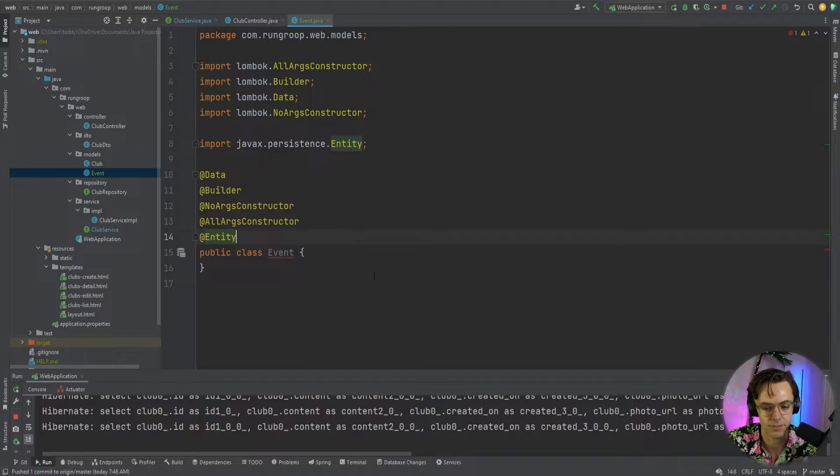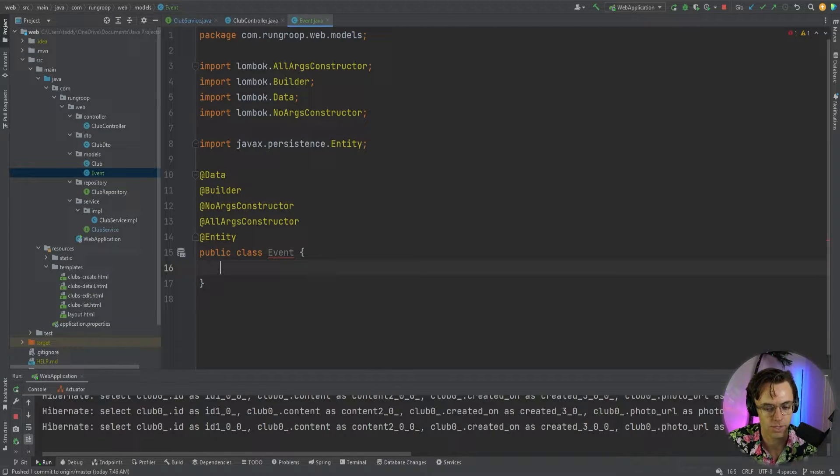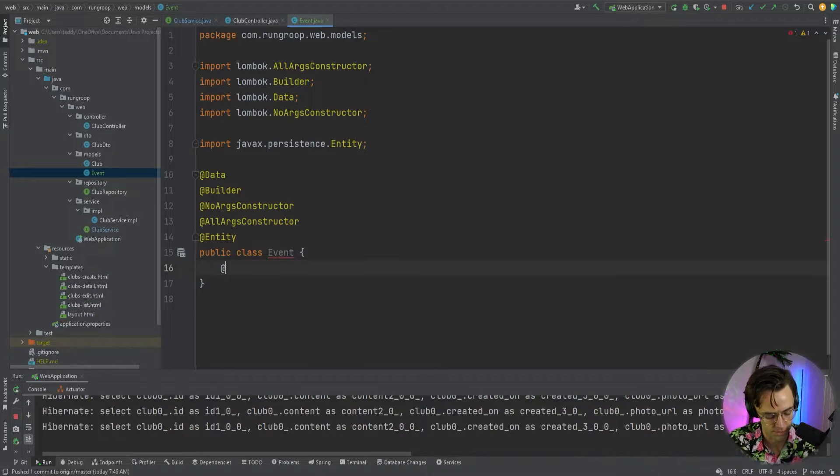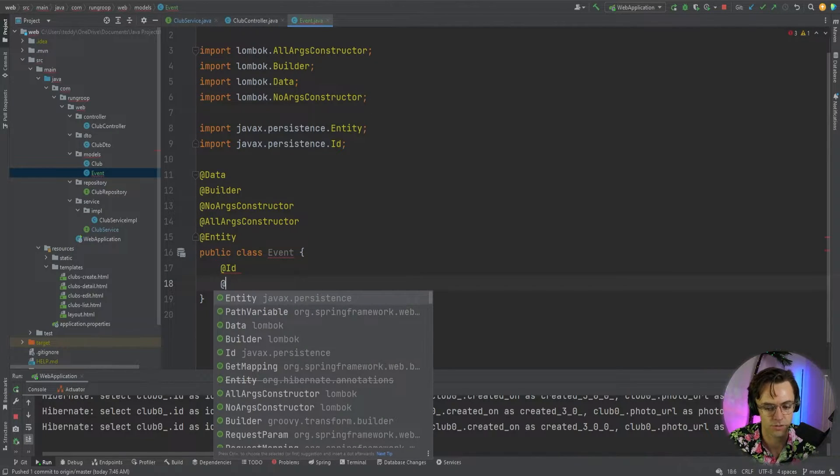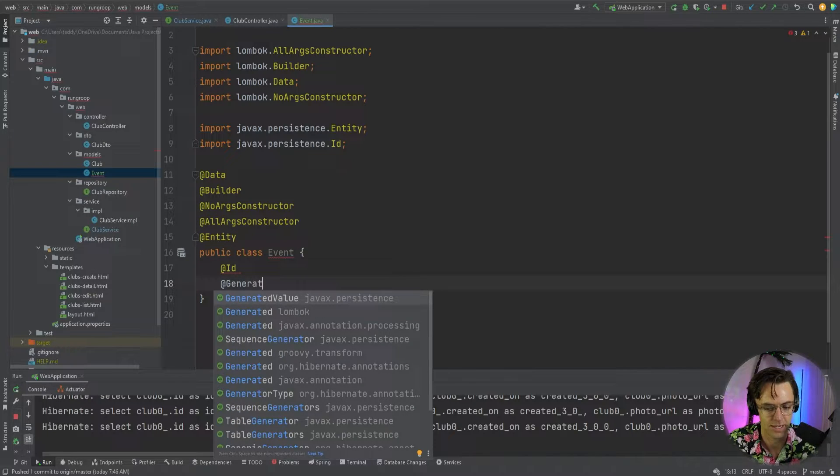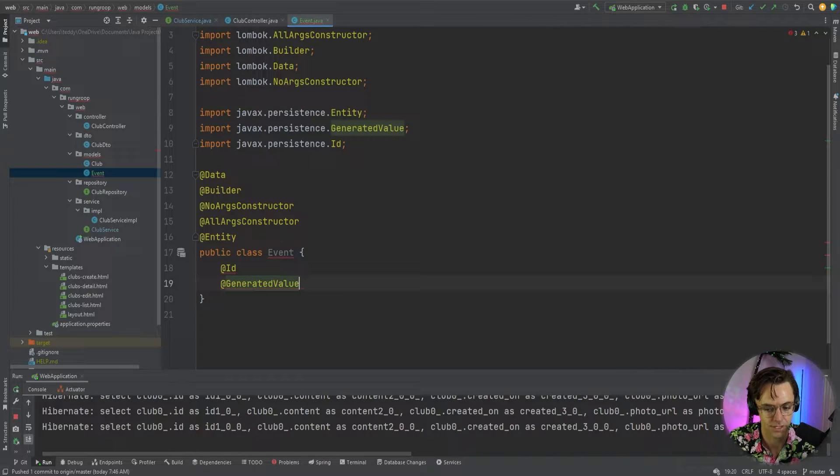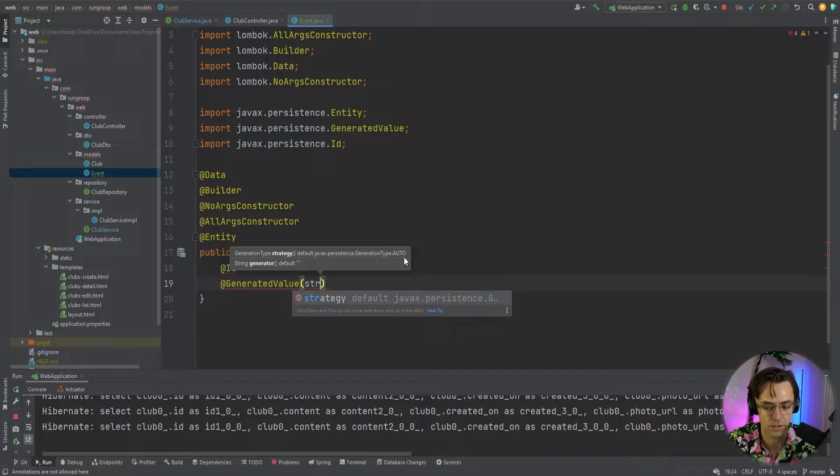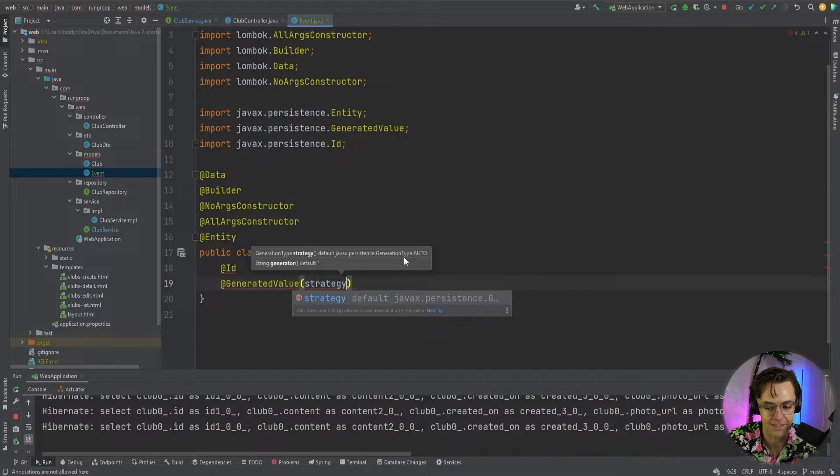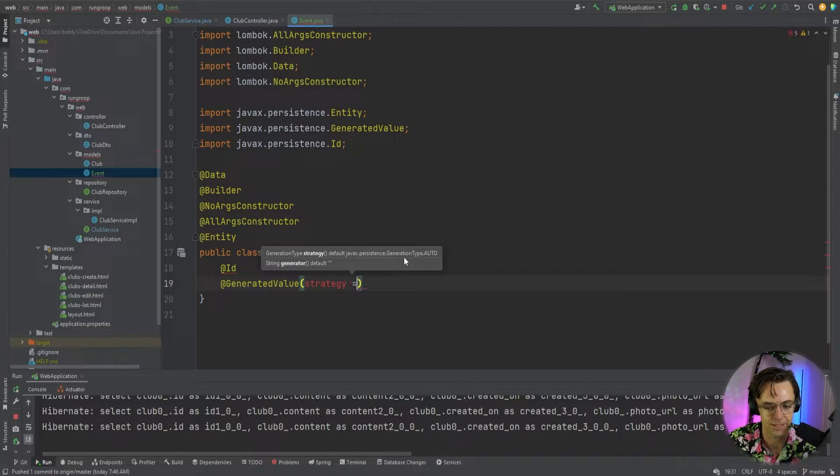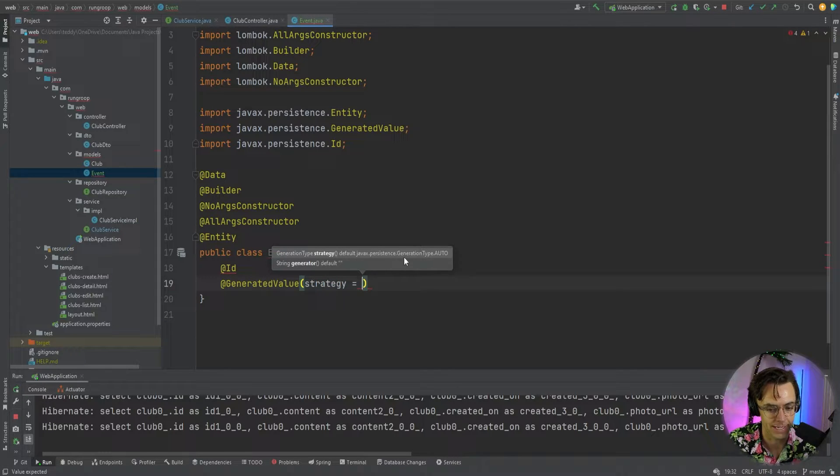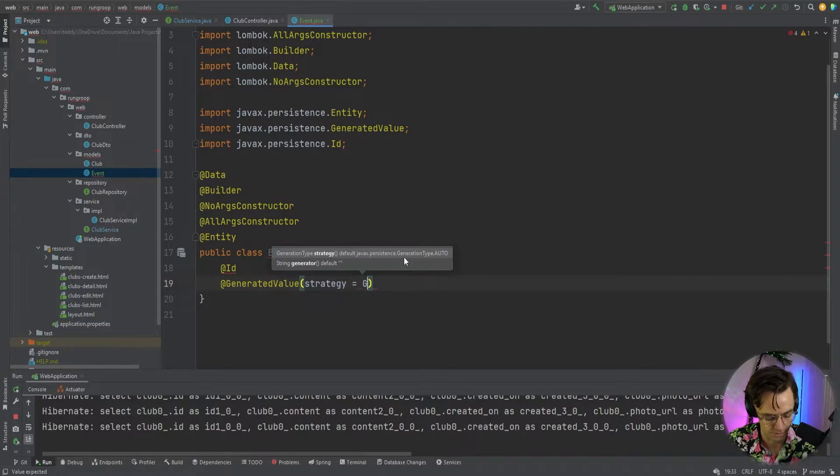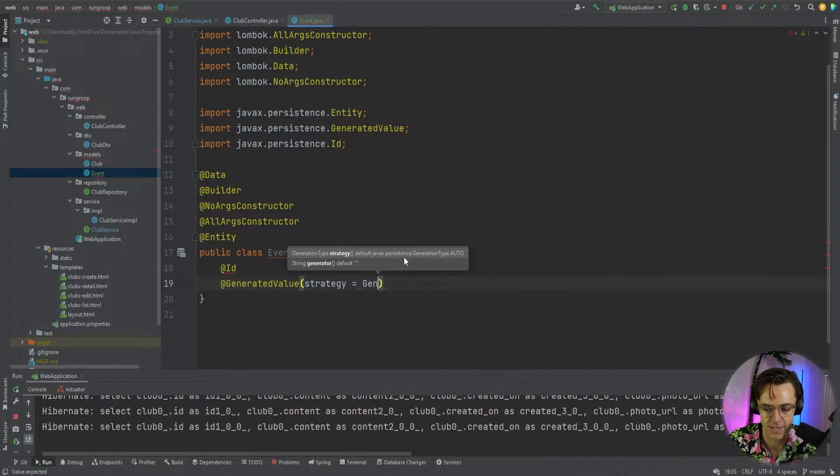And finally finish it off with an entity so that we can let Spring Data JPA know that this is a model that we need to put in the database. Okay, so then we need to give it an ID, which is also known as a primary key, so that each value can be uniquely identified. And we can also use that ID to tie together other tables. And in this case, we are tying together the event and the club. Okay, so then we're going to give this a generation type of identity.